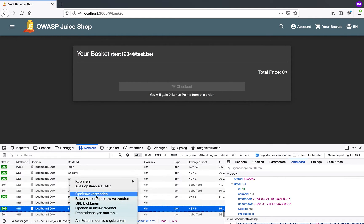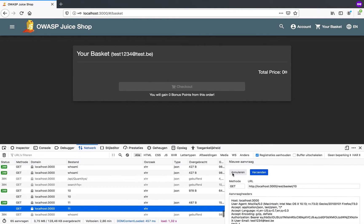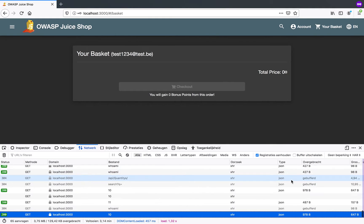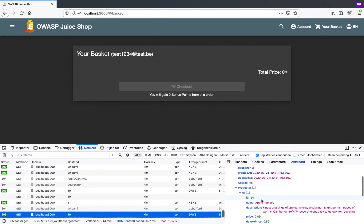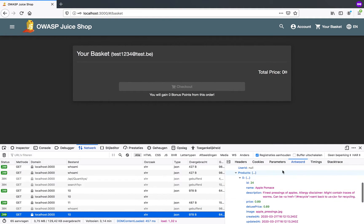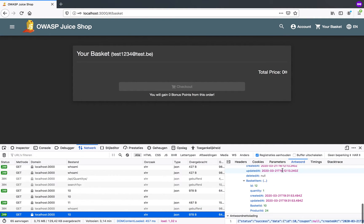What I'm going to do is edit my request and try to get the basket of my previous user. And when I try to do that, voila successful. This is not good because this is an insecure direct object reference.